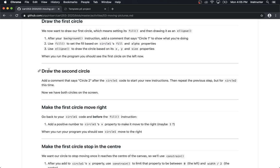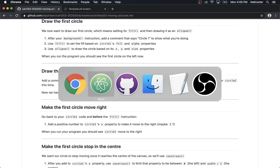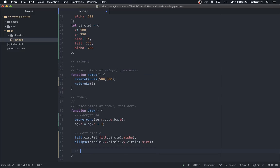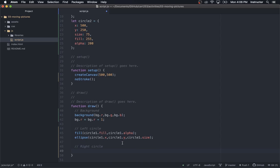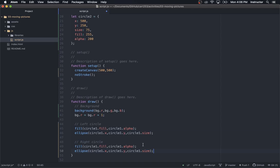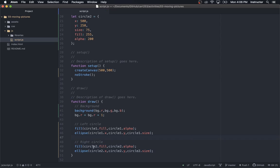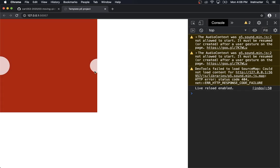For the second circle — same thing but for circle2. I'll add a comment saying 'right circle.' I can actually copy the left circle code and use Atom's multiple cursor feature: hold command and click to create five cursors at once, then delete the 1 and replace with 2 in all places simultaneously. Now I've got my right-hand circle. We go back — circle2 is there, a bit smaller than circle1, but both just sitting there for now.